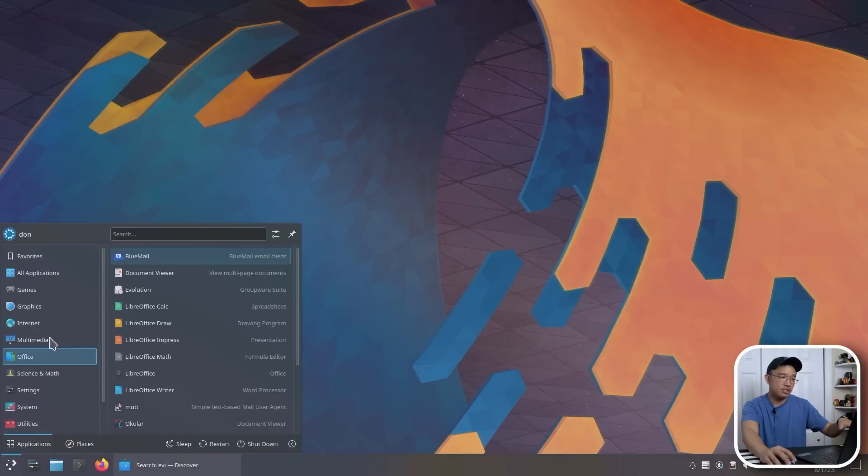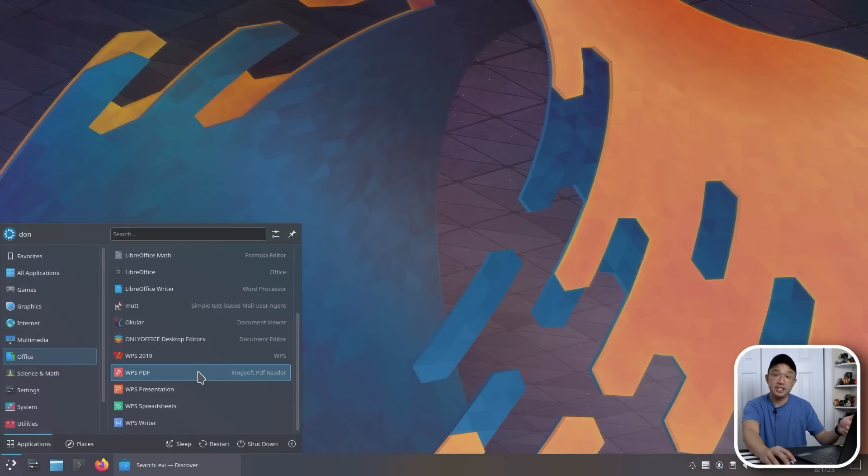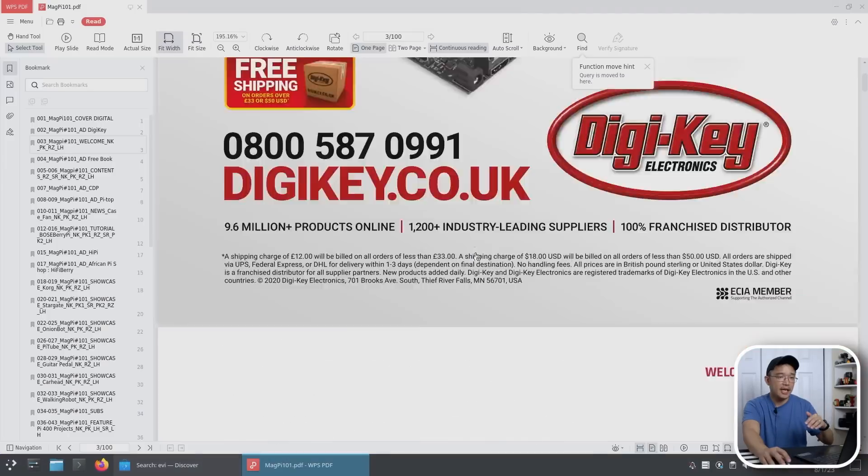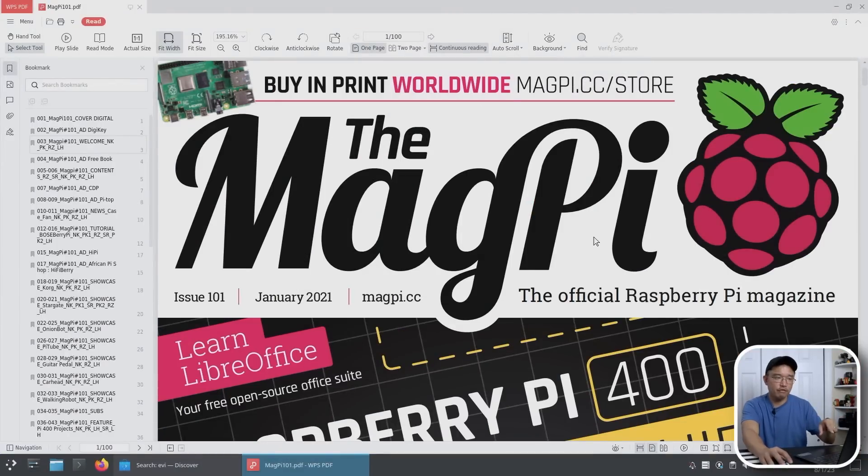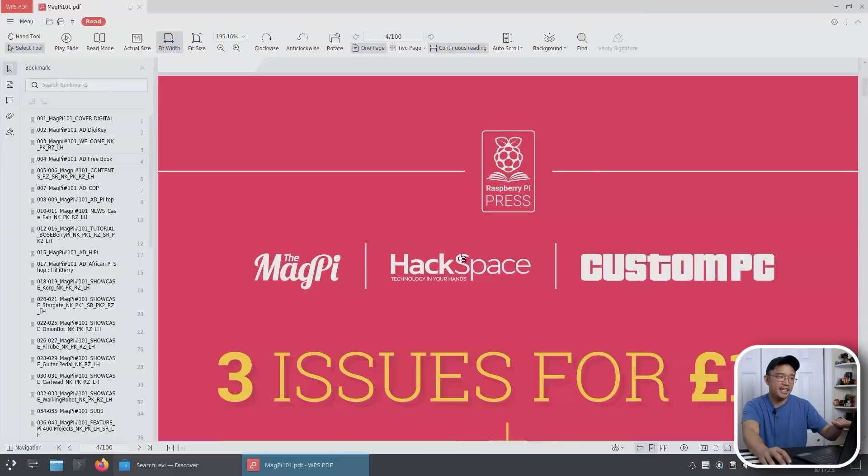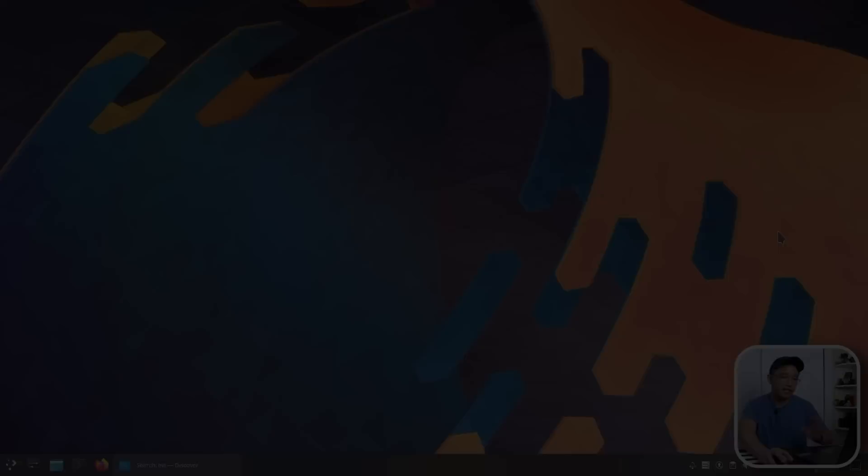Now, if you have WPS Office installed, WPS Office also has a PDF reader. And this is their version of the reader. And I believe if you have the pro version, you can edit. Otherwise, it's just a view only. So that's why I recommend the first two because the first two allows you for editing.